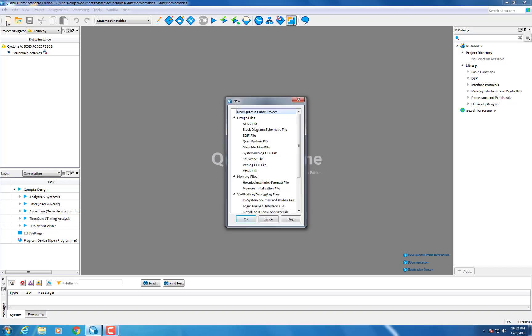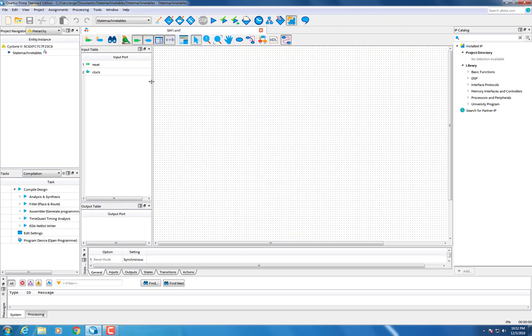This is a guide on how to make a state machine based off of the state tables in Quartus Prime version 17.